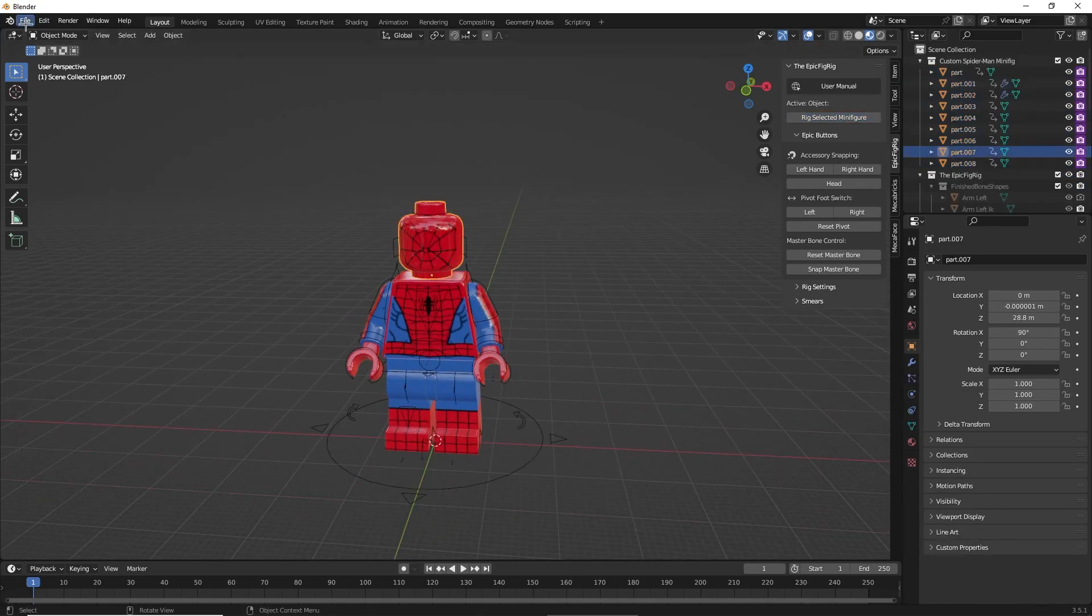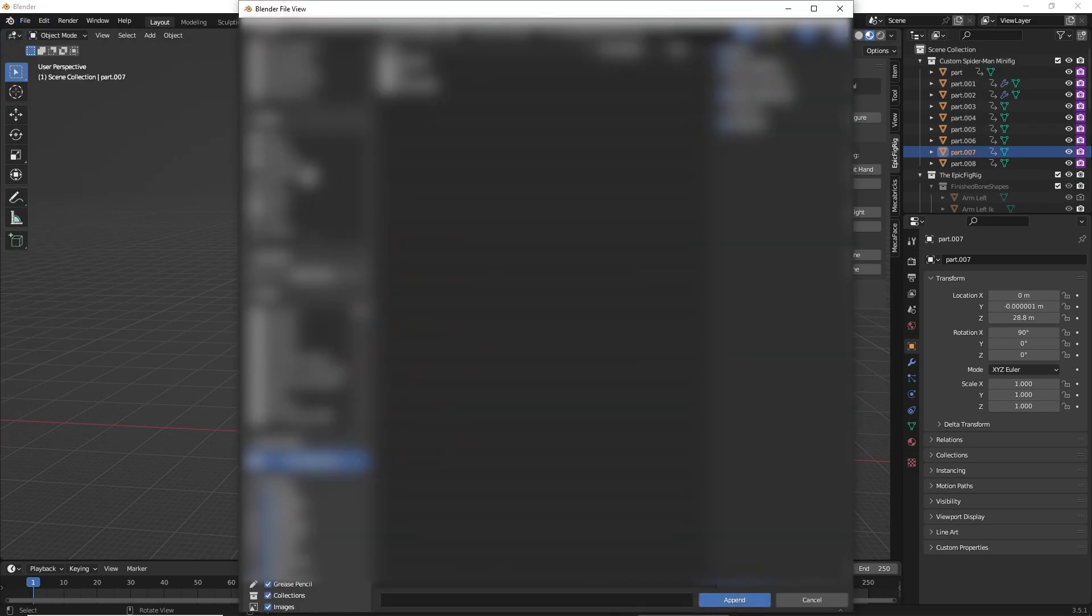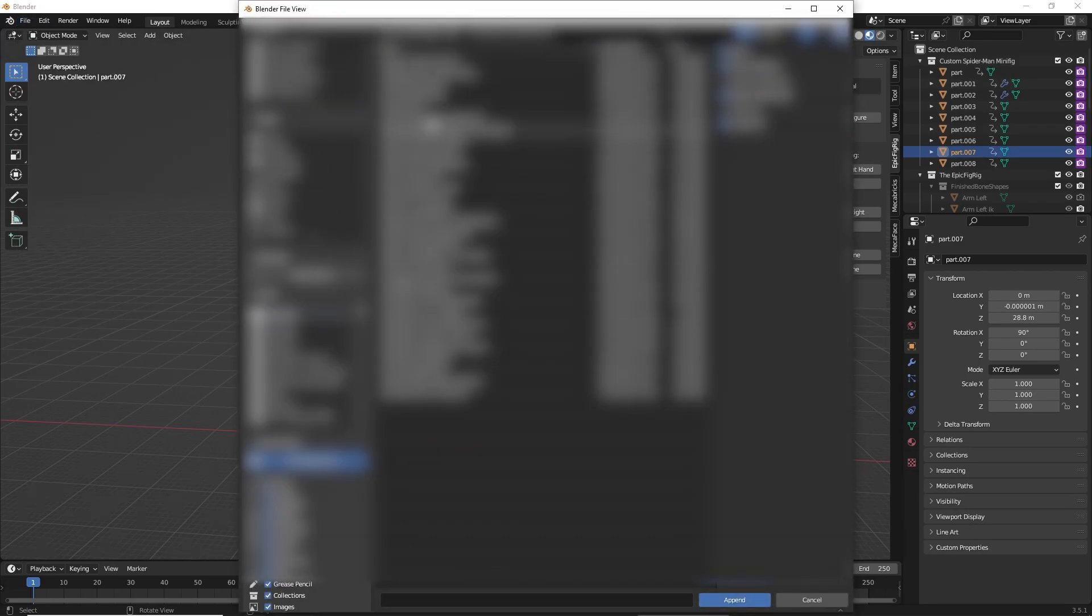Then what you're going to want to do is go to File, Append, then you're going to want to find the download file of the Spider-Man face rig.